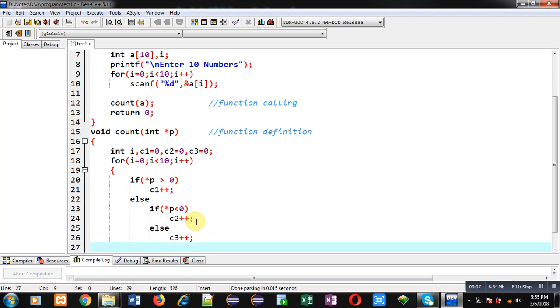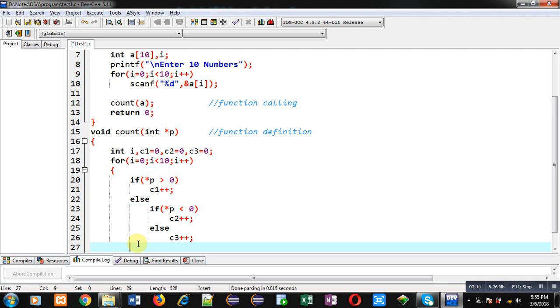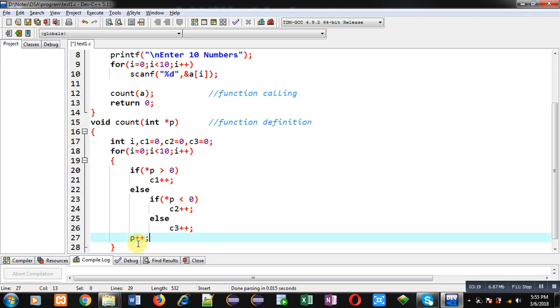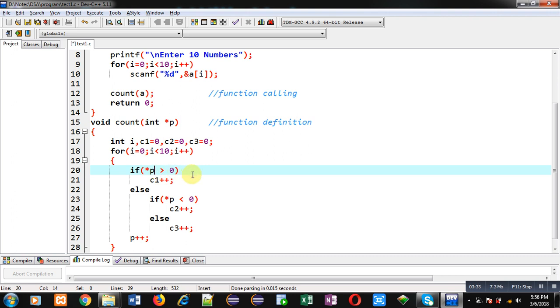After comparing the base location, I have to increase the pointer by 1. Using this p++, the pointer will be pointing to the second location of the array. Then again, asterisk p will be dereferencing that location so it can find out the value available at that address and it will be compared with 0, whether it is greater than 0, less than 0, or equals to 0. Accordingly, c1, c2, or c3 will be incremented. This process will repeat 10 times.